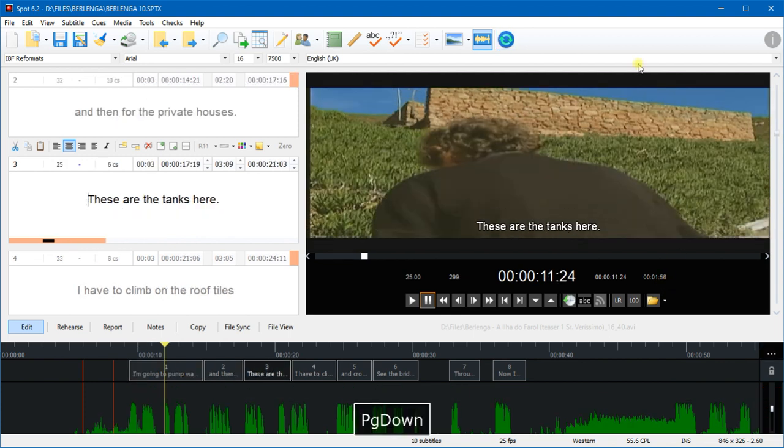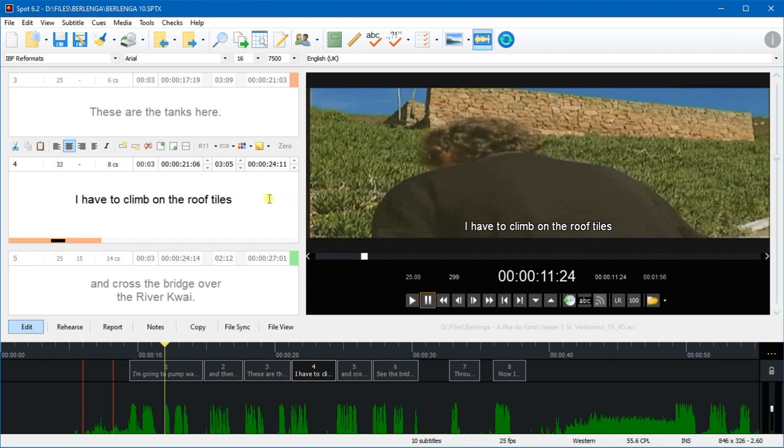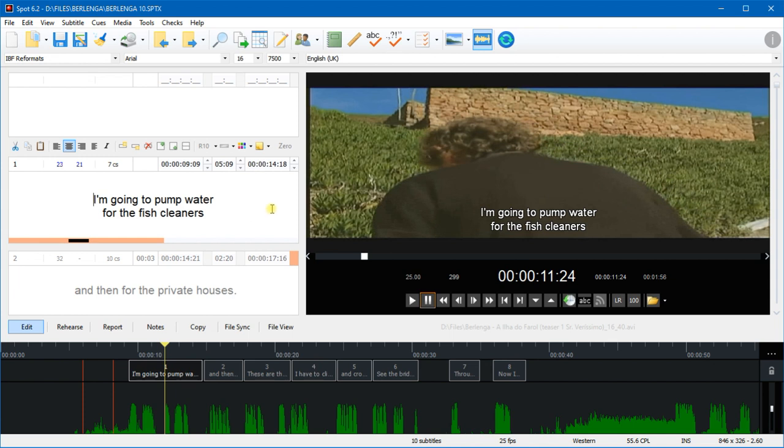Now when I page down between subtitles, you'll notice on the timeline that the subtitles are being highlighted as I move between them.